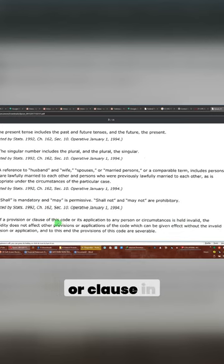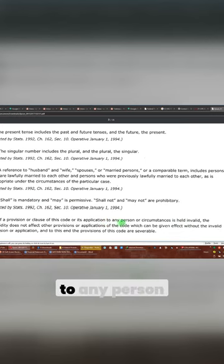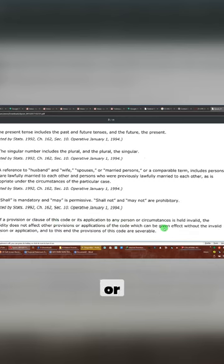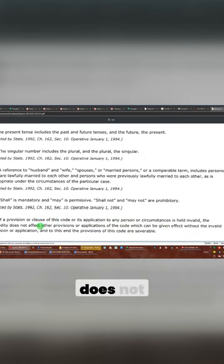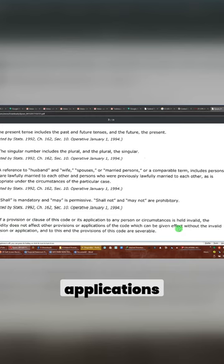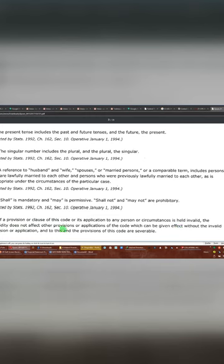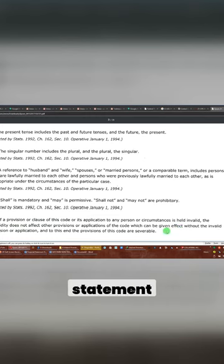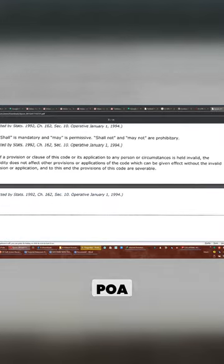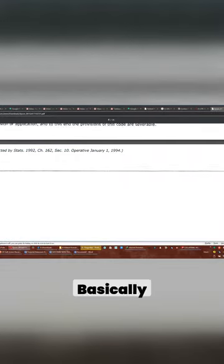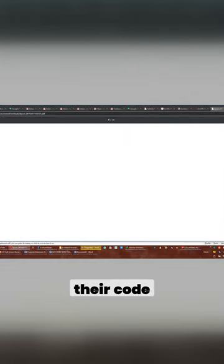If a provision or clause in this code or its application to any person or circumstance is held invalid, the invalidity does not affect other provisions or applications. This is actually, we have a similar statement of this in our POA. Okay. Basically, most laws have that part in their code.